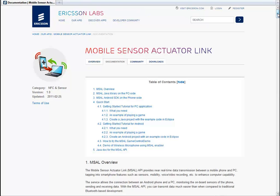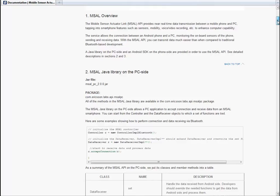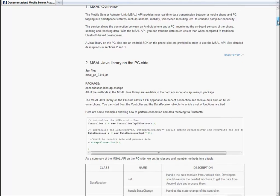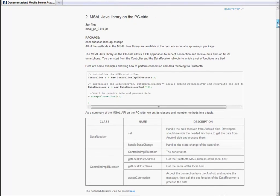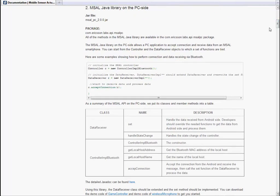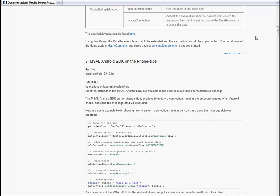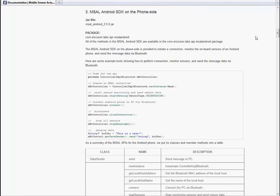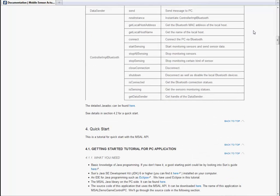On the documentation page, you can find everything you need to know about how to use the API. After reading the overview section, you can go to the API specification for the Java library, which is used on the PC side, and the Android SDK, which is used on the phone side. You can also get detailed information about the API by accessing the Java doc here.